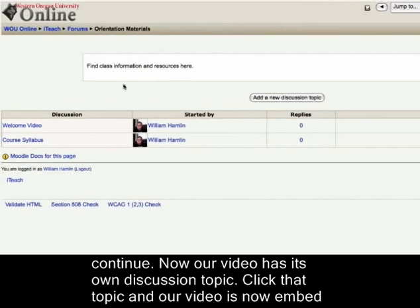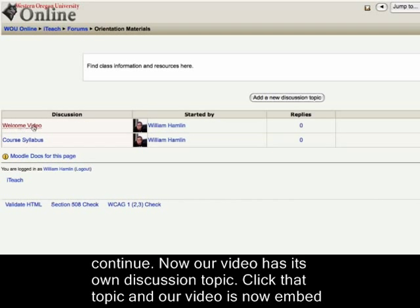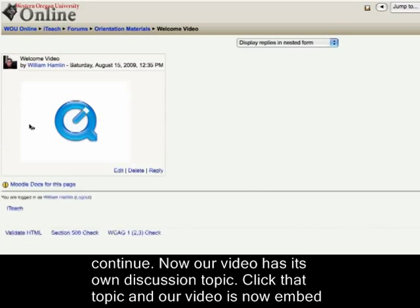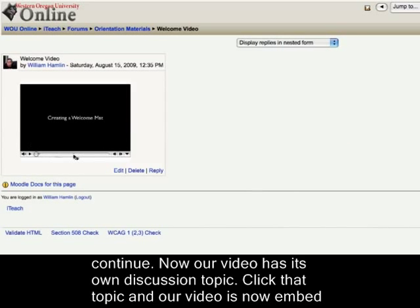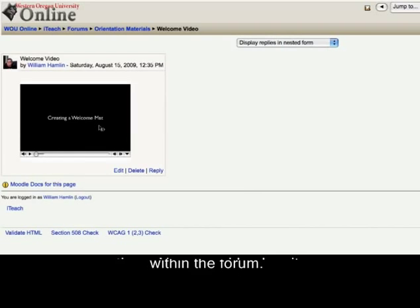Now our video has its own discussion topic. Click that topic and our video is now embedded within the forum. We'll see you later. Thank you.